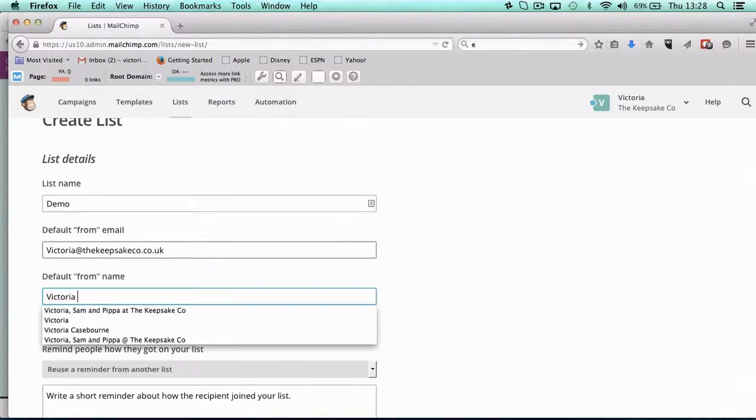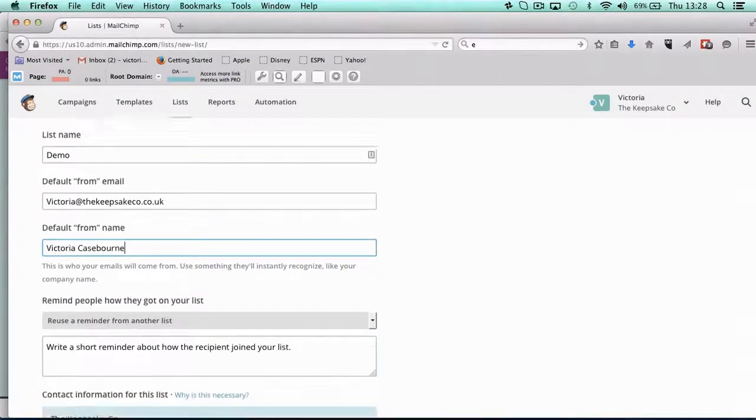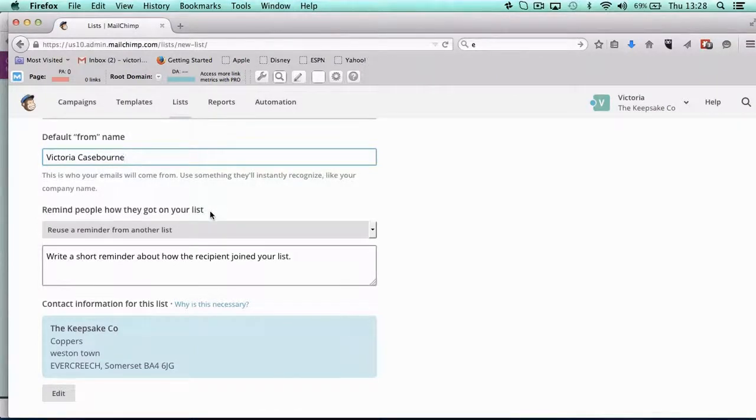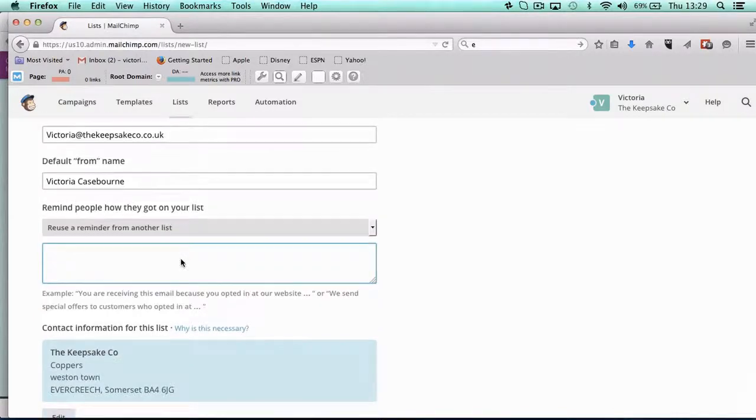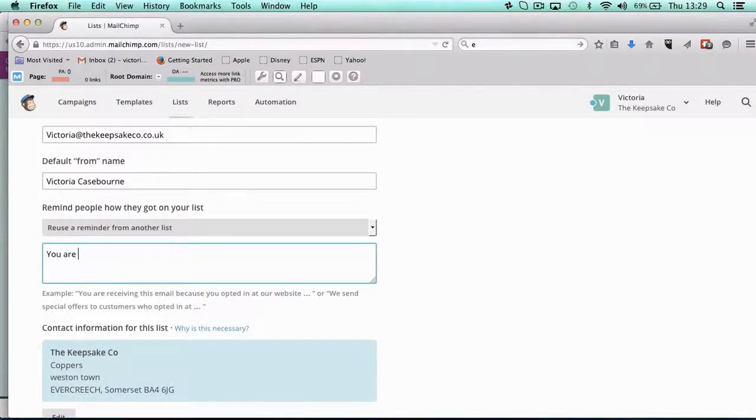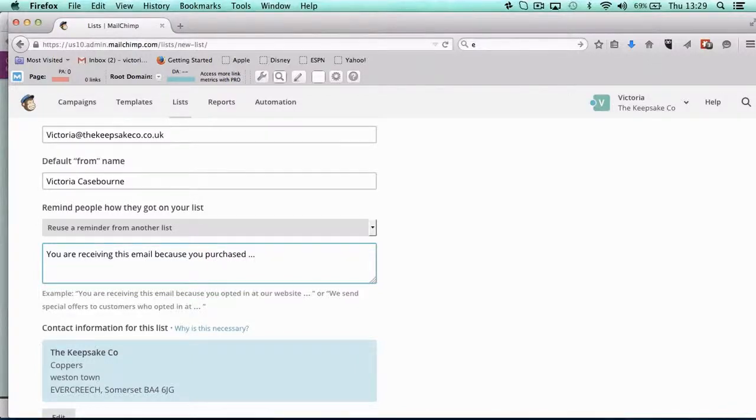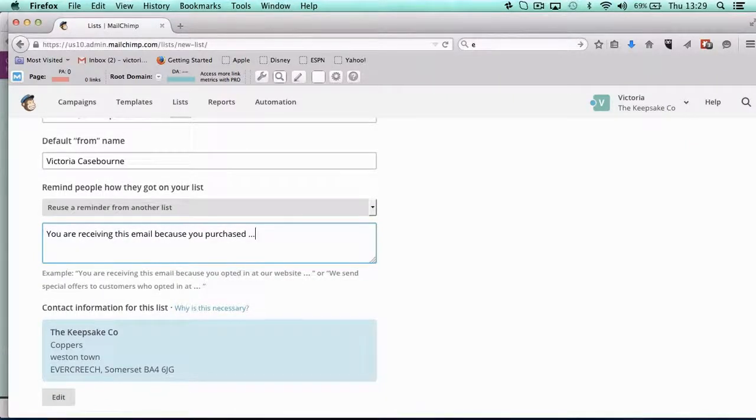Then you want to remind people how they got on your list. So hopefully if you're emailing regularly, they're going to remember anyway, but people forget. So why are they on your list? You could say, 'You are receiving this email because you purchased,' something like that. Obviously you expand on that, but I don't want to keep you while I'm just typing away.